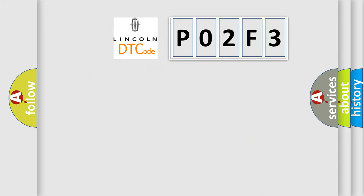So, what does the diagnostic trouble code P02F3 interpret specifically for Lincoln car manufacturers?